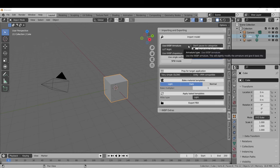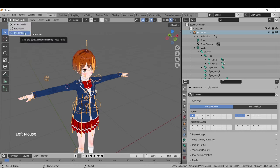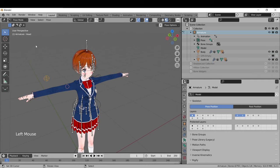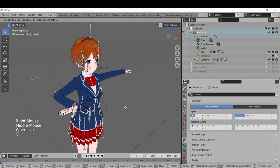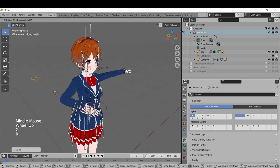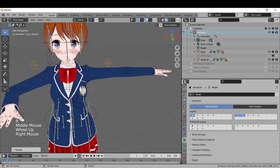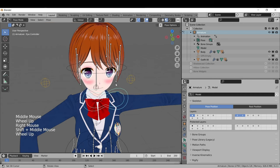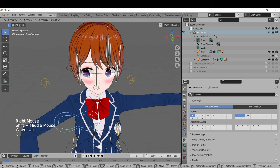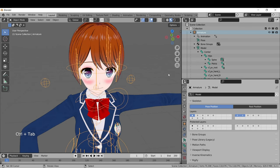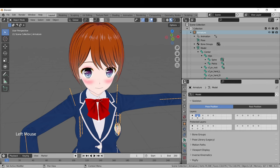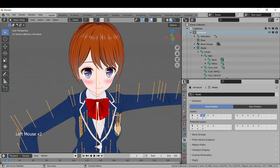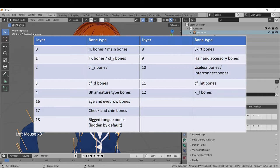I'll start with the Armature Choices menu. The KKBP armature will give you basic IKs and an eye controller. If you go into Pose mode, you can move things around to make sure everything works. So here's a hand IK, and here's the eye controller right here. The bones have readable names and are separated by armature layers. Here's what you can find in each armature layer.